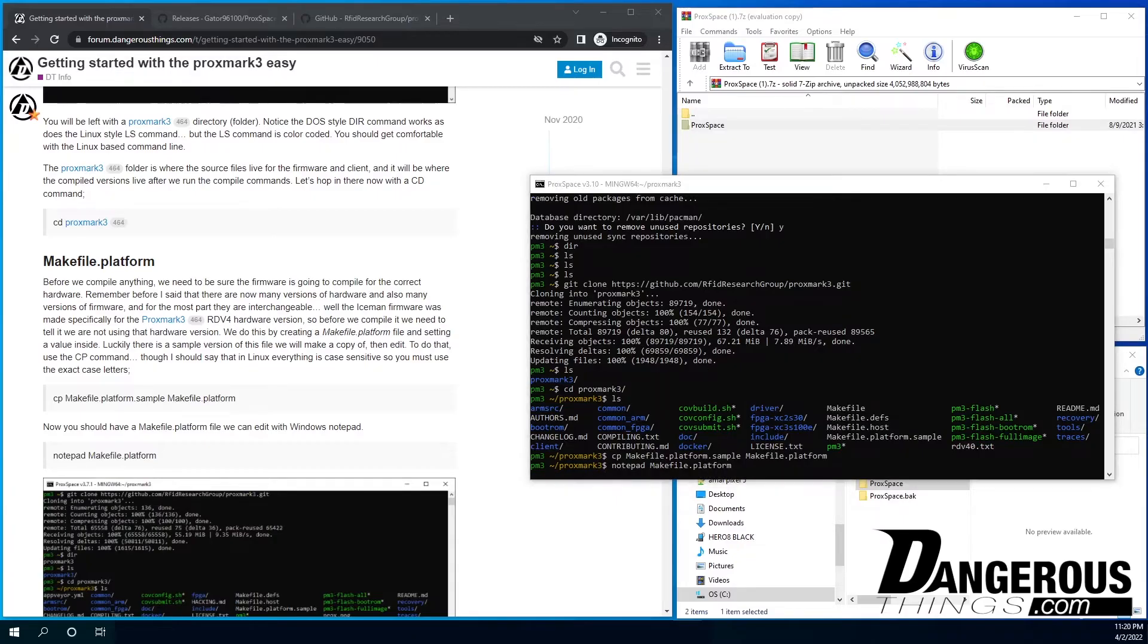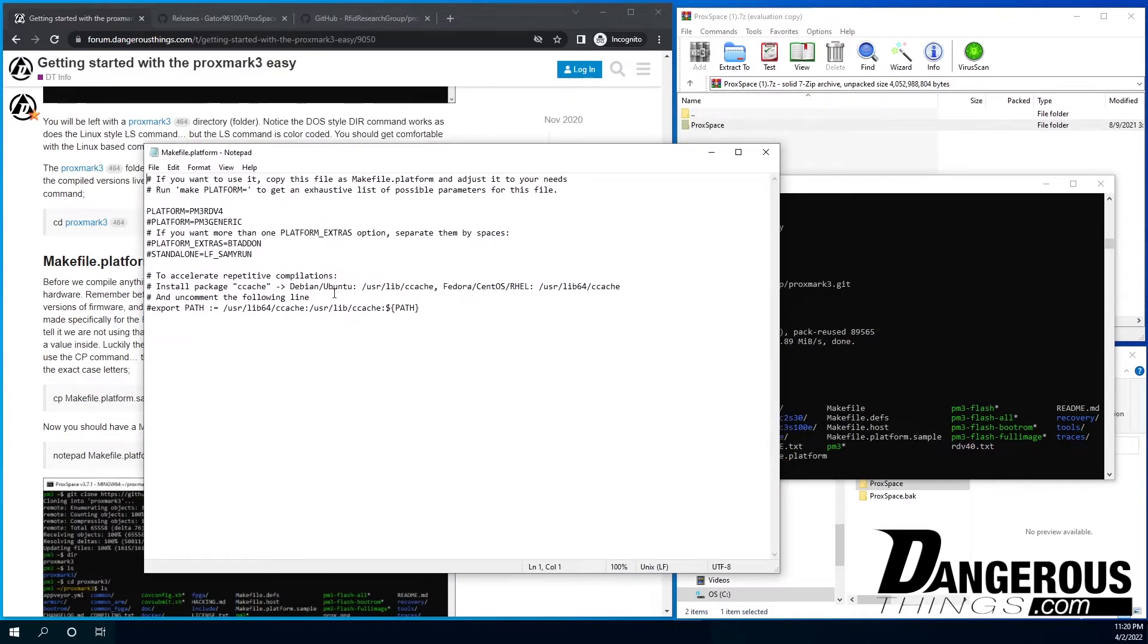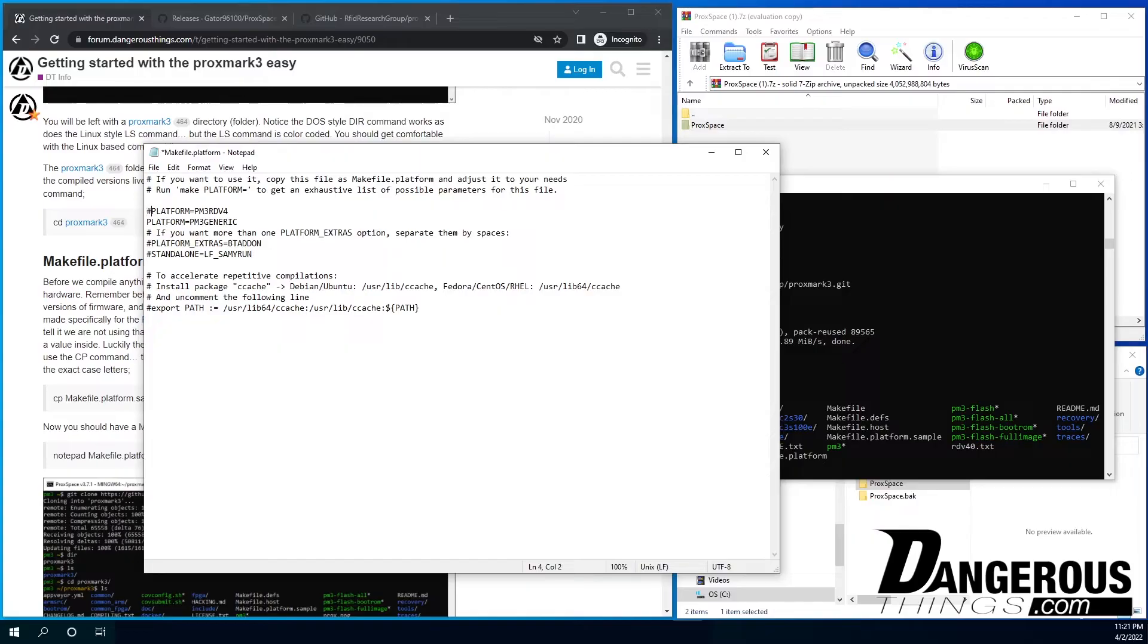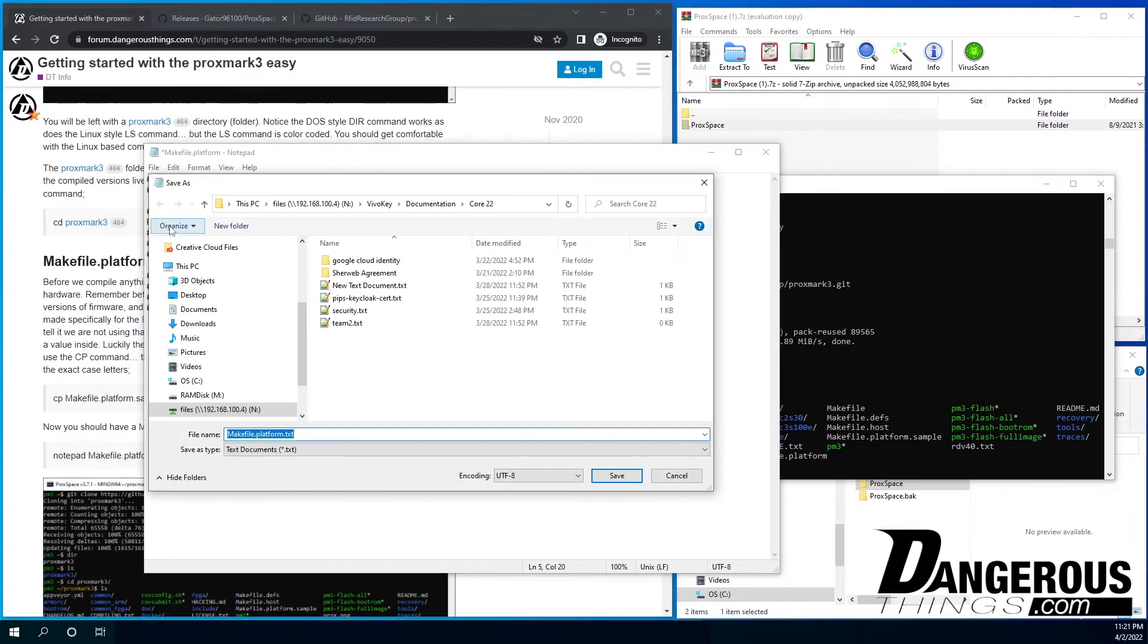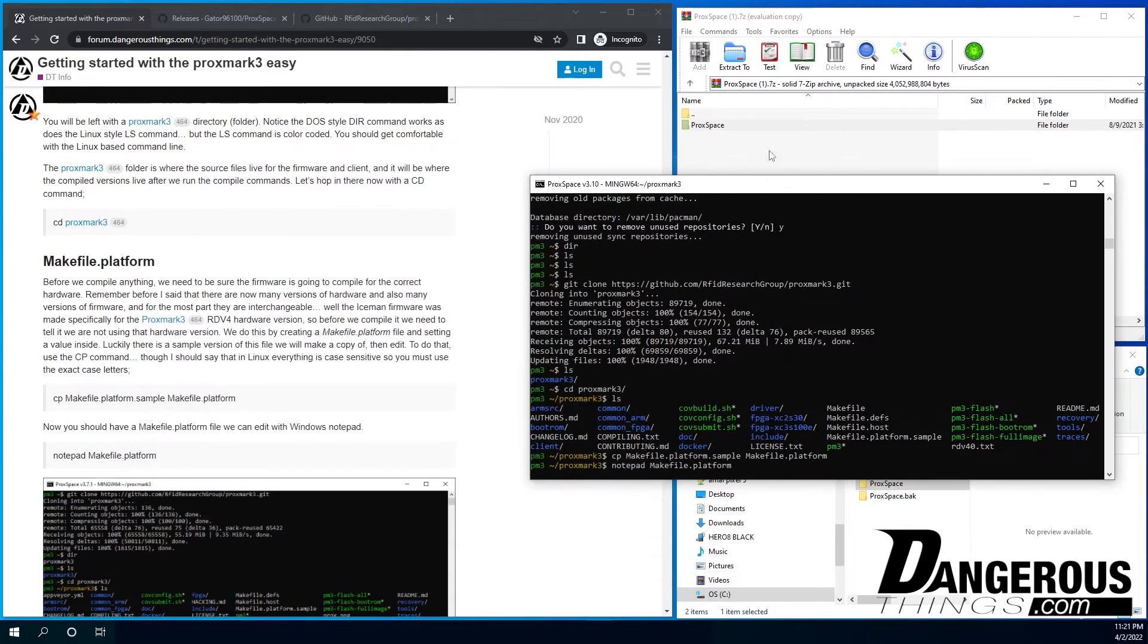And I'm going to yank it up here on the screen so we can see what's going on. So the first thing we want to do is see this right here. We say generic. Because we're not using the RTV4 version of hardware, we're using the easy, Proxmark 3 easy. We're just going to remove that comment. The hashtag is a comment character. It means ignore anything on this line. So we're going to put that comment here and change, effectively, the platform from RTV4 to generic. That's really all you've got to do. And then you're going to file and save.